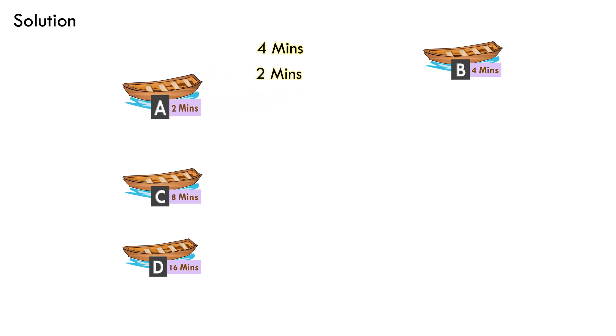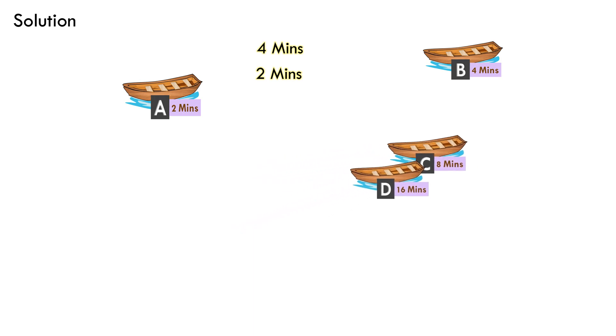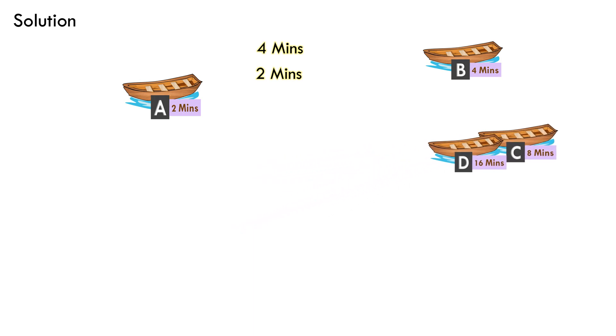He will then park boat A on the left bank and take boats C and D to the right bank. This time, the time taken will be 16 minutes as the slower boat requires 16 minutes to cross the river.